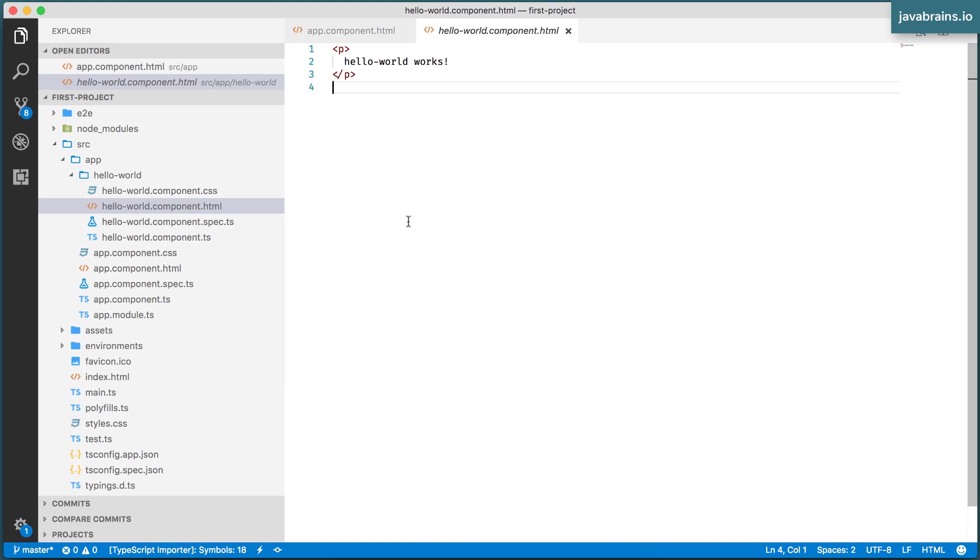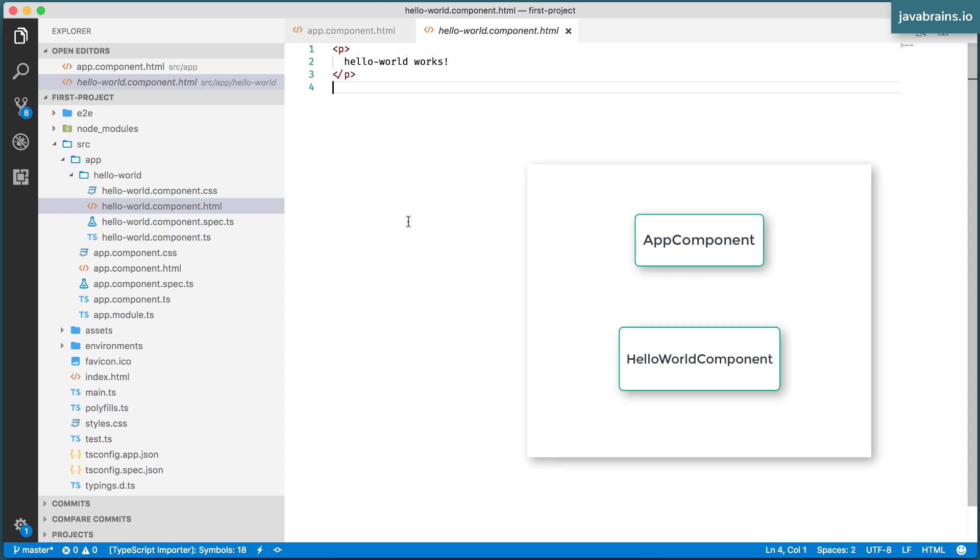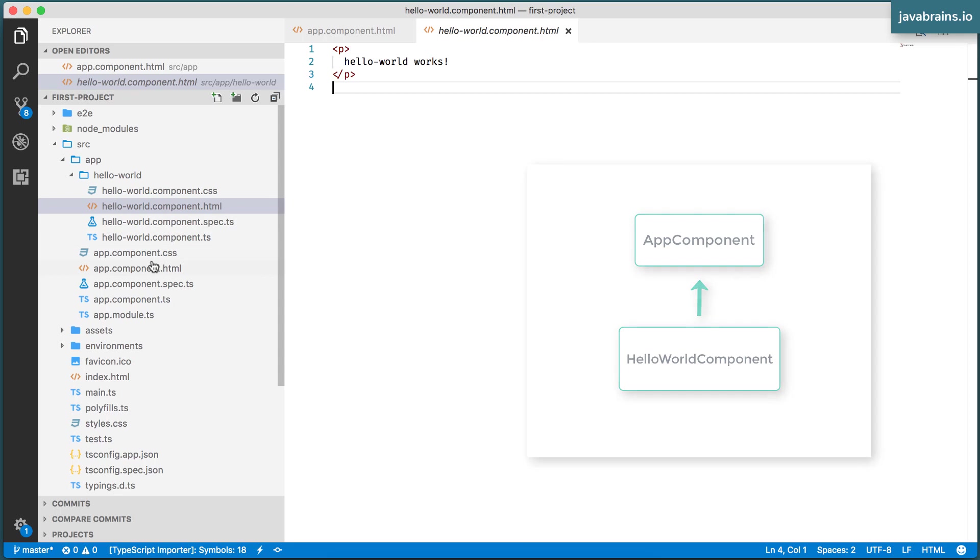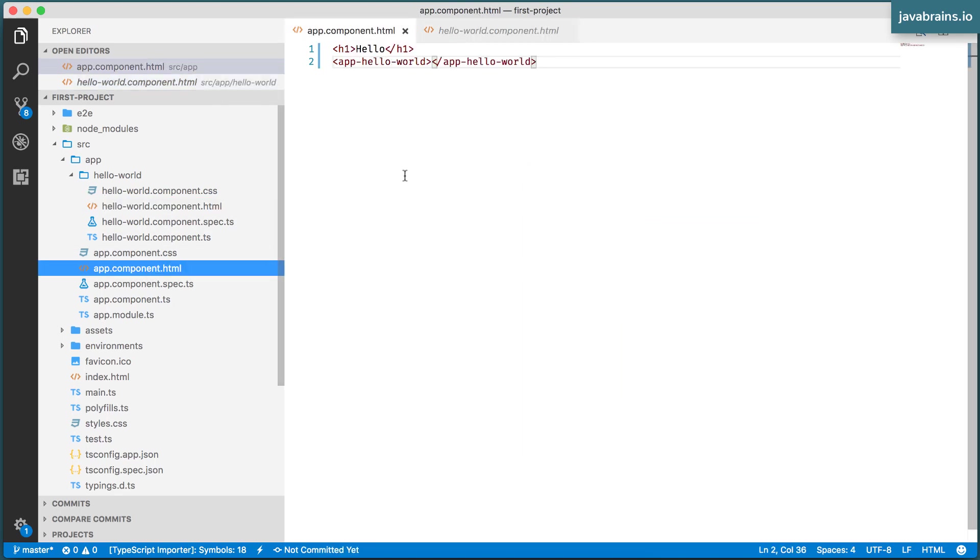So what you've done is created a component and used it in another component. This is the beginning of your component tree. Earlier you just had one component, which was the app component. Now you've created a Hello World component and used it in the app component, your component tree.